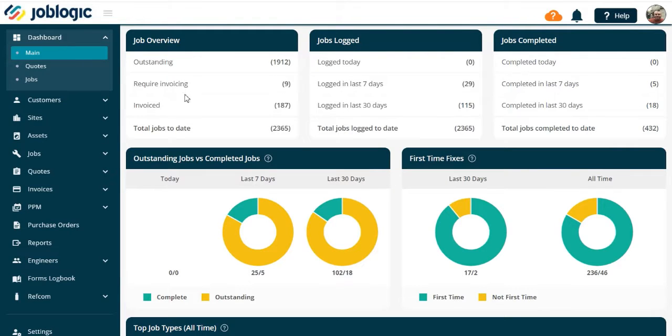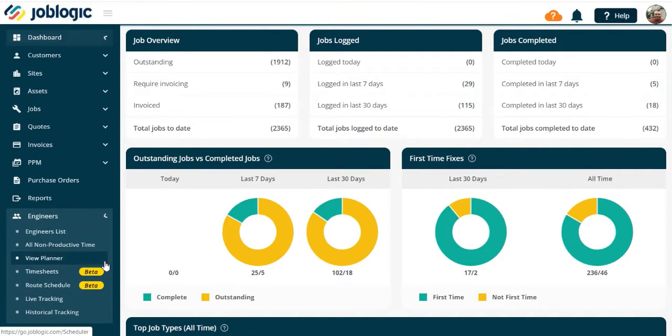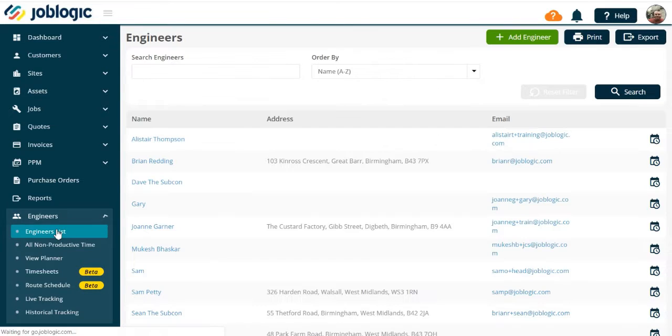Adding an engineer. Welcome to this tutorial video on adding an engineer to JobLogic. Select the engineers option in the left hand tools menu as shown. Now open the engineers list. Here you will see a list of your engineers.